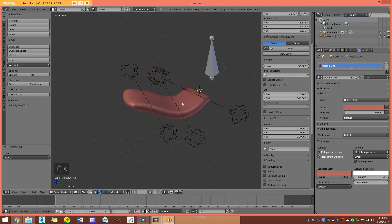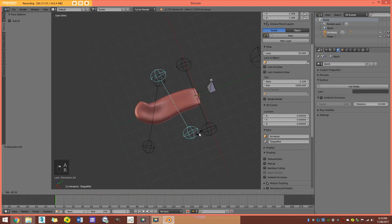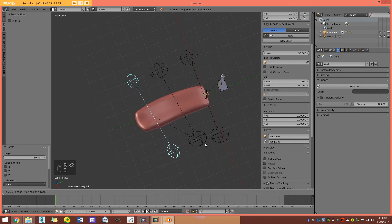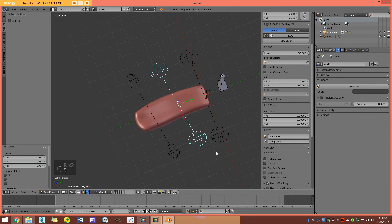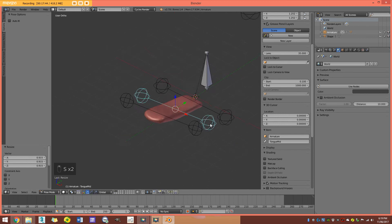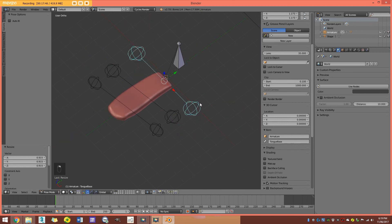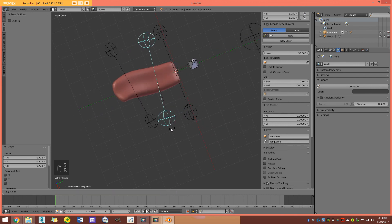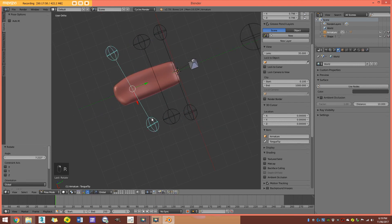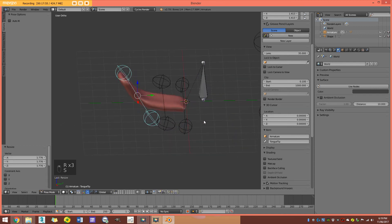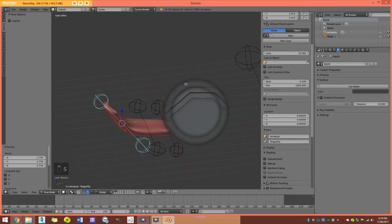So there we have it. I hope you guys liked this tutorial. If you liked it, give a thumbs up, check out some of my other content, check out my group called Blender Buzz Community on Facebook, and you can follow me on Twitter as well. Here is the tongue rig — I hope you guys enjoy. Have a great week.